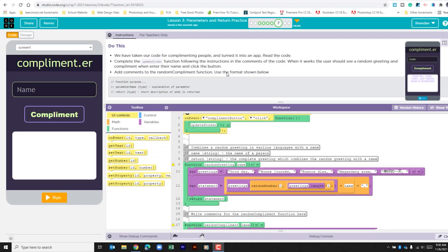Hello YouTube, I hope you're doing well. Today we're on code.org, we're in Unit 7, Lesson 3, Part 7.